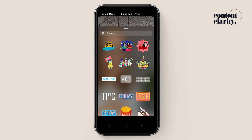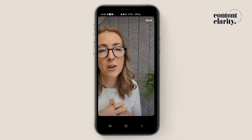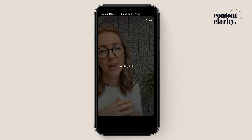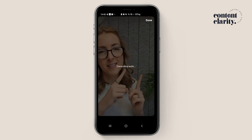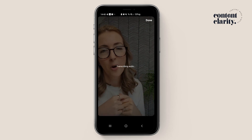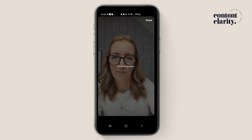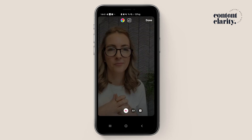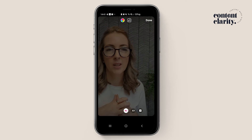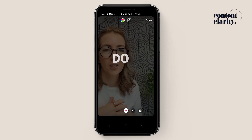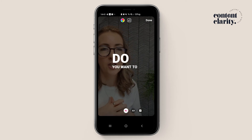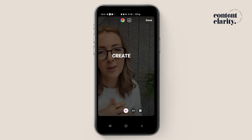Now at the top you'll see this little sticker icon and in there you'll find the captions element. Click on there and it will transcribe it for you, and then you can do all the things to it.